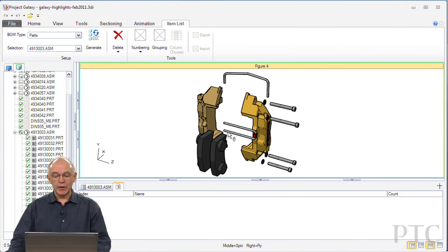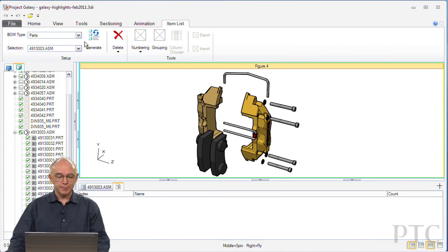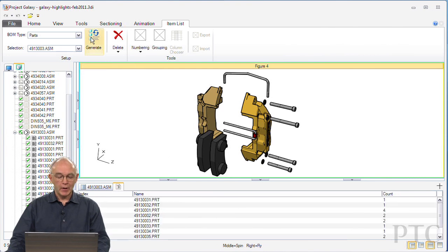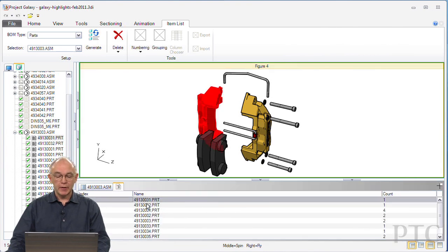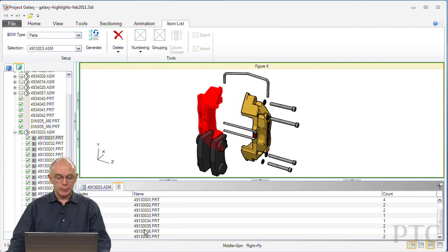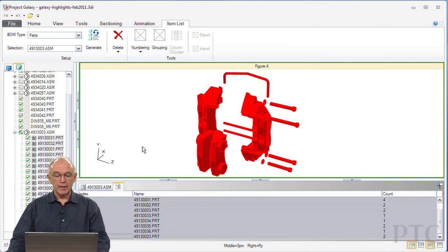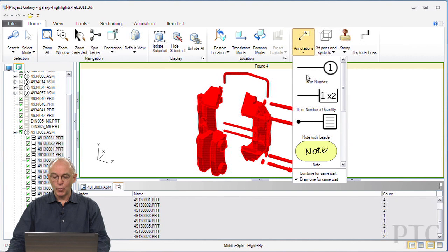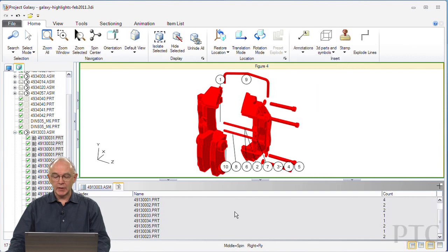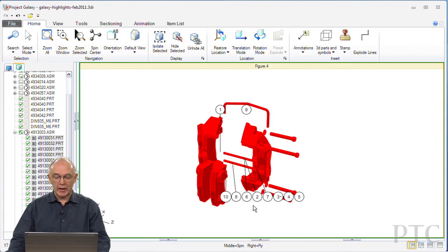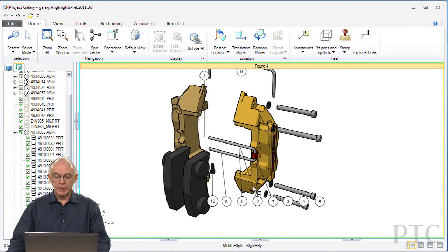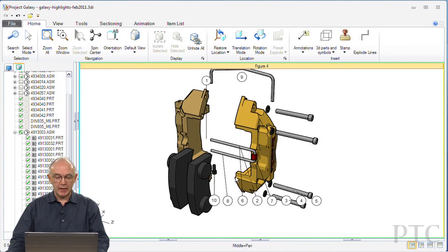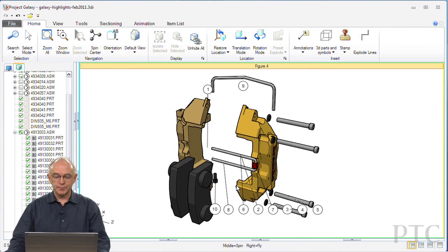So again, I'm going to take the brake calipers, generate the parts list for those calipers, and then using that parts list automatically populate the call-out balloons into my illustration.